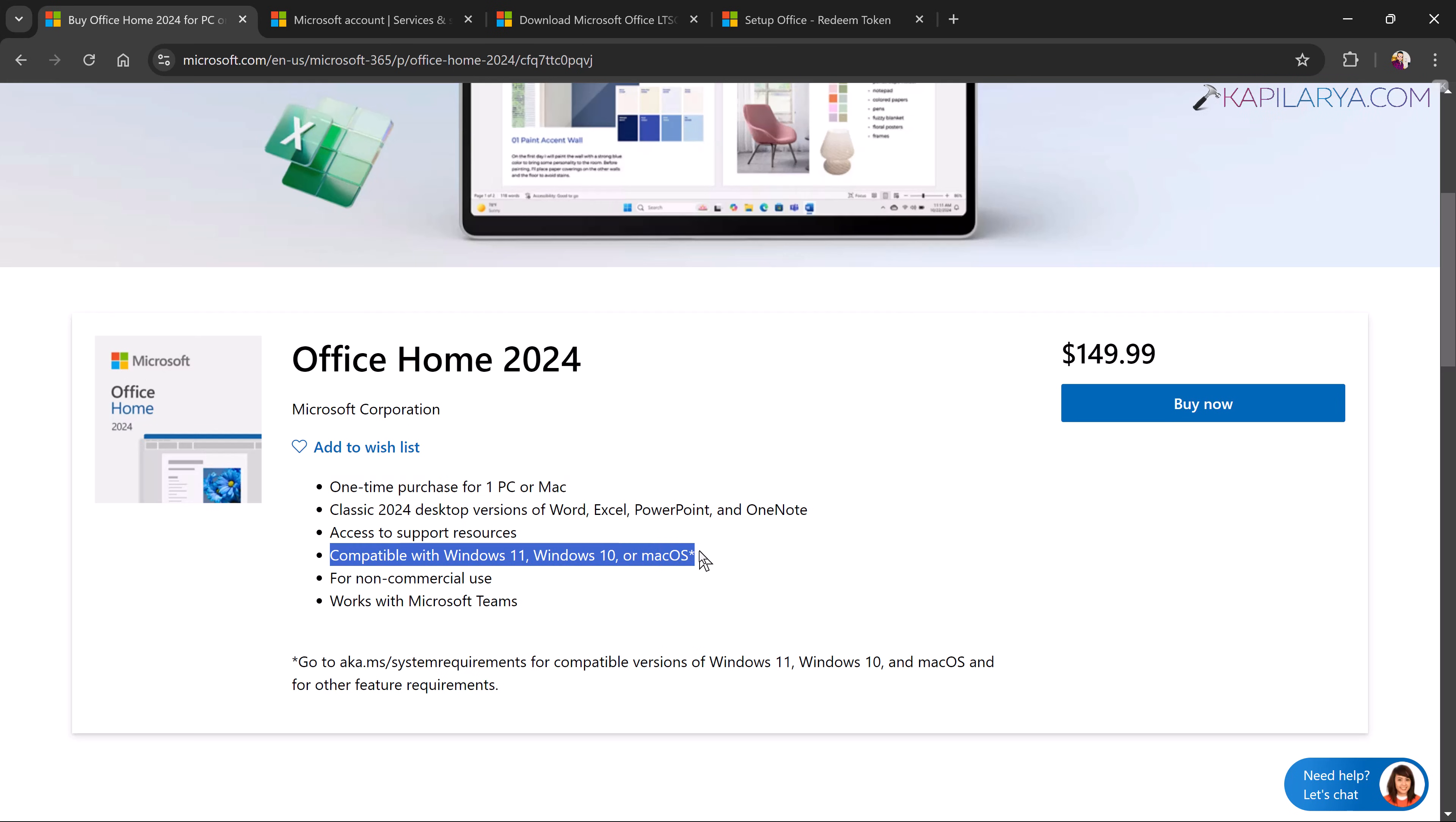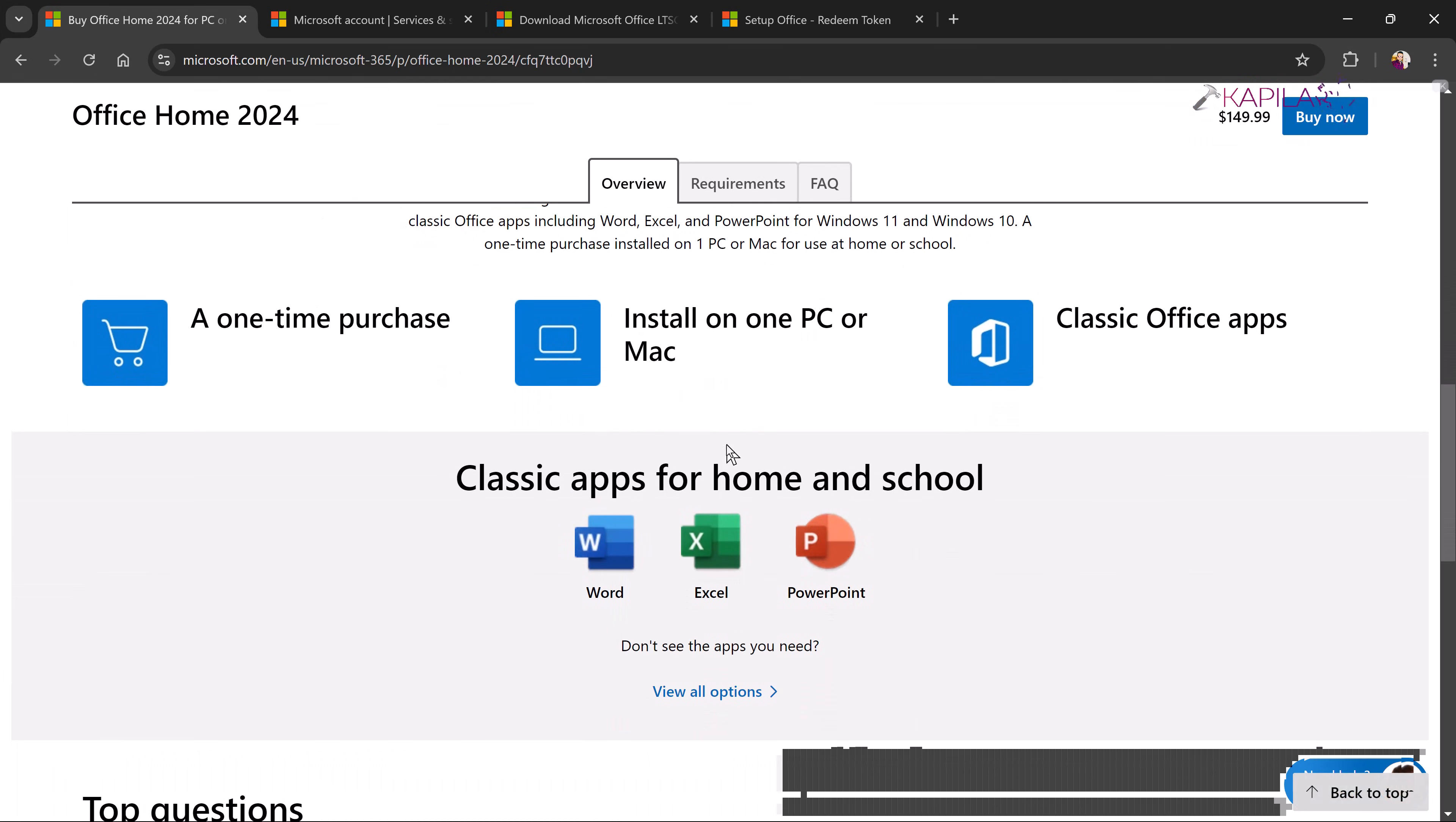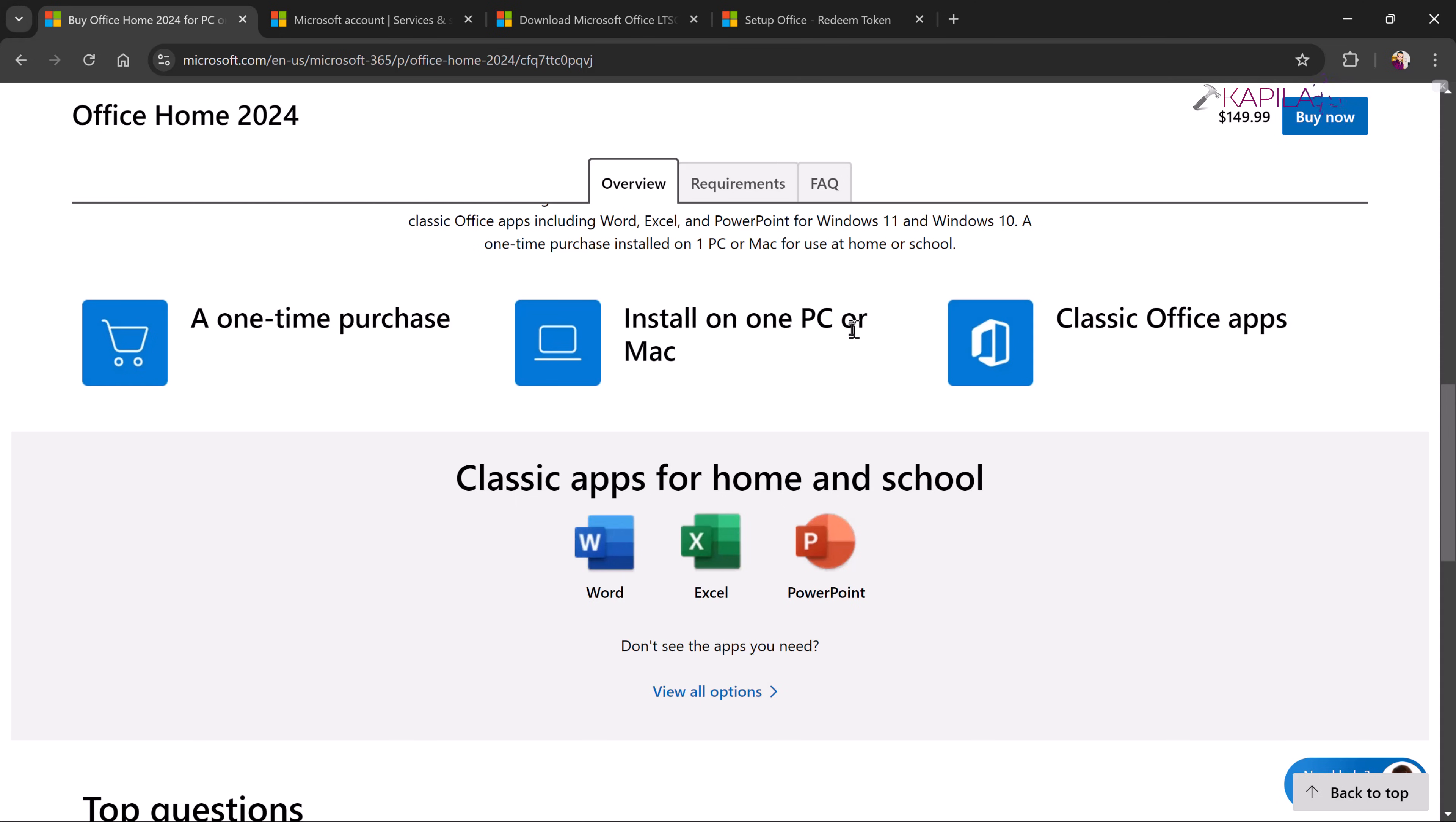And this is Office Home 2024. It is a one-time purchase for one PC or Mac and it contains the classic apps like Word, Excel, PowerPoint, OneNote and you can use it for one Windows or Mac.